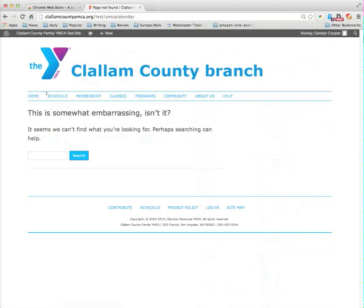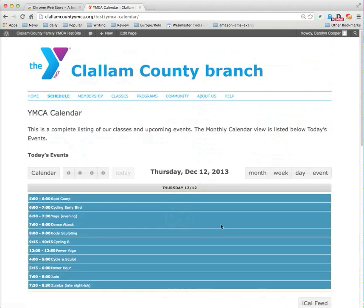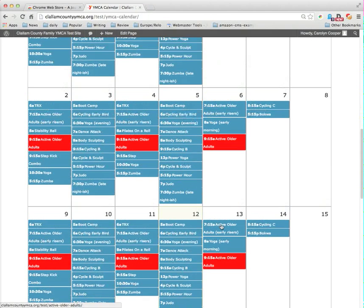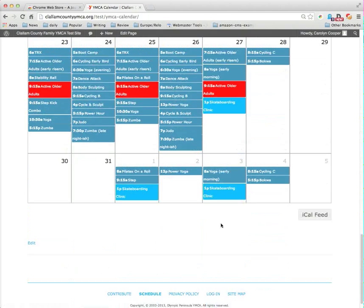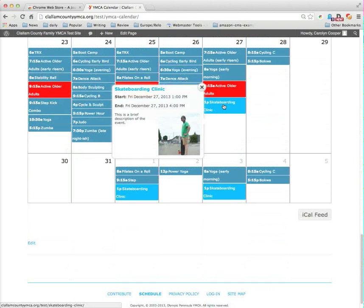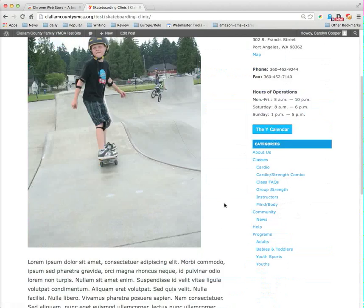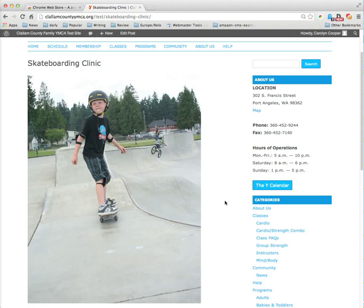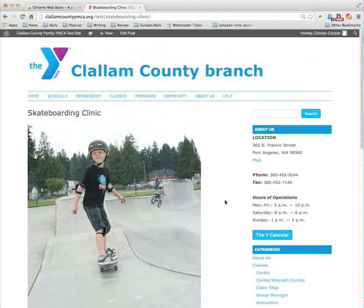Okay, I'm not certain why that's not working. So I'll just go to our schedule. But I now see my skateboarding clinic with my popup information and my link to my post information in my calendar. So I'm going to click on our calendar.